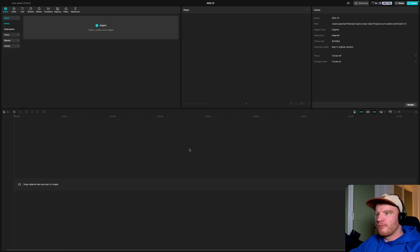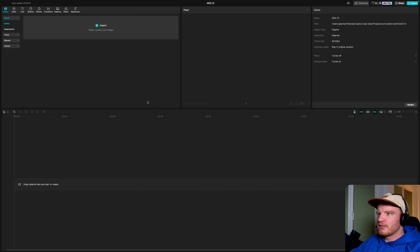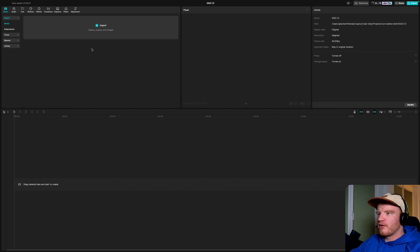What's up everyone — since everybody liked the pocket color rating tutorial so much, I'm going to do the same thing and show you the quickest and easiest way to color grade Apple iPhone log footage.